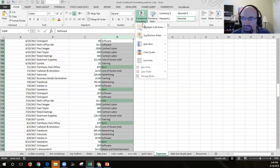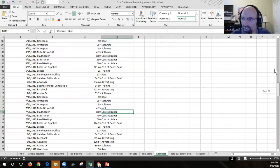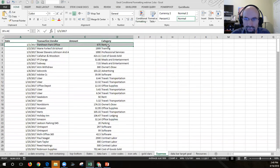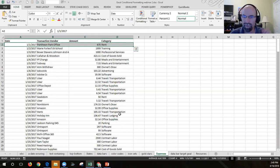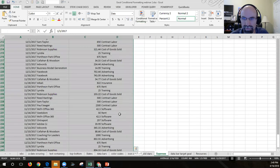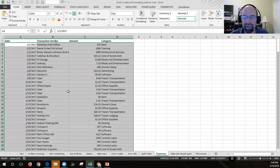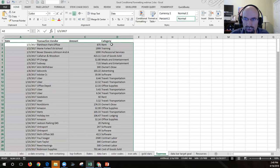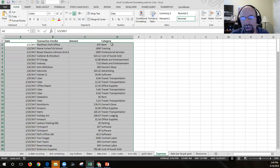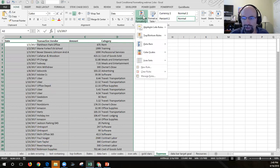Now, what if you wanted to — let me clear those out here, clear rules — highlight the whole row if it equals 'rent'? To do that, we would need to make a selection of the entire data set. It's real important that when you make your selection, you're starting with the first row of the records. Then we'll go to Conditional Formatting, New Rule.